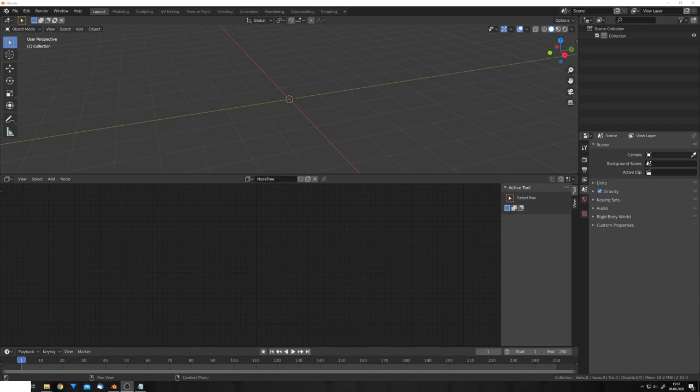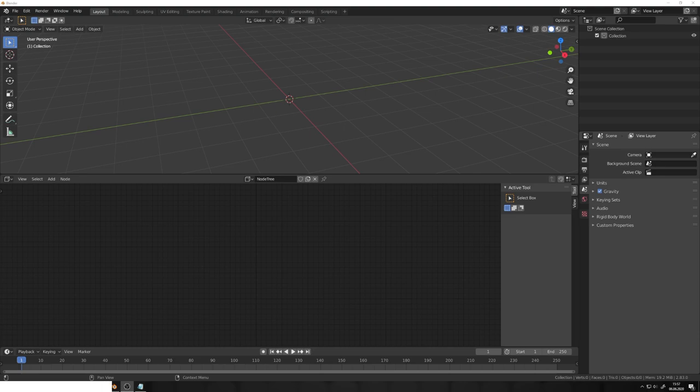Hey, what's up Blender users, I'm Jonathan, and in today's video we will go over two more methods of creating wallpapers in Blender. The last video got pretty good feedback, so I thought why not make another one.